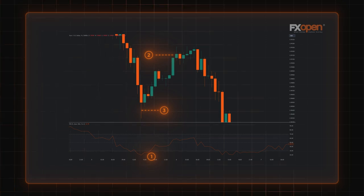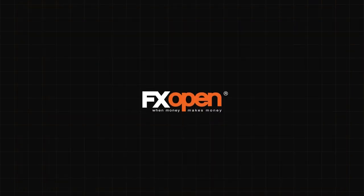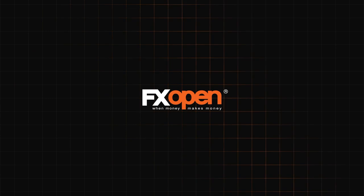If you want to find the best Forex strategy ever, you should create it yourself — change indicator settings, test different technical tools, and trade on various timeframes.